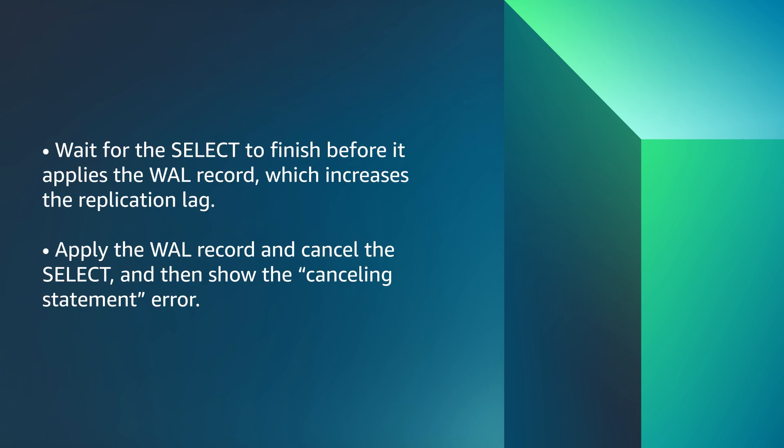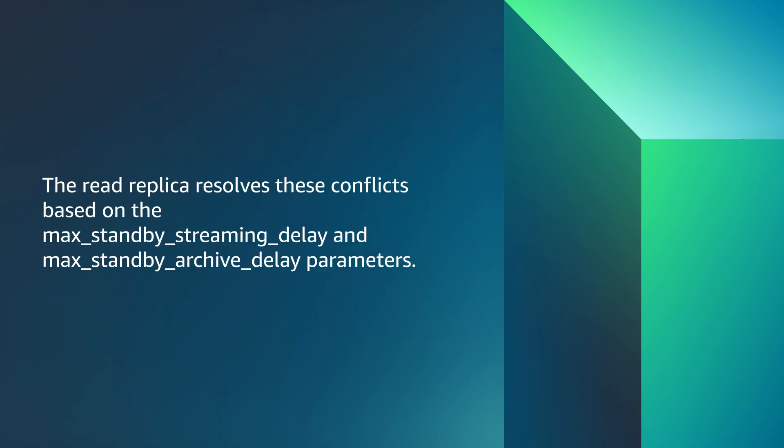Wait for the SELECT to finish before it applies the WAL record, which increases the replication lag, or apply the WAL record and cancel the SELECT and then show the cancelling statement error. The read replica resolves these conflicts based on the max_standby_streaming_delay and max_standby_archive_delay parameters.